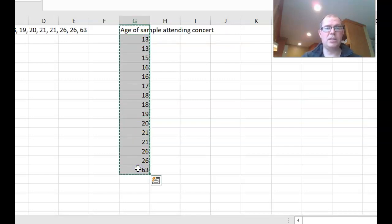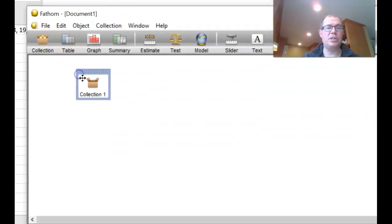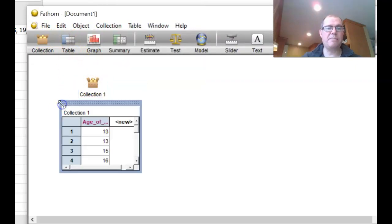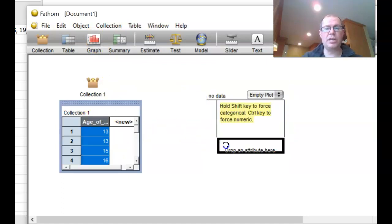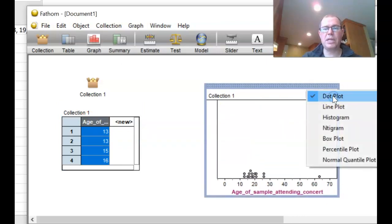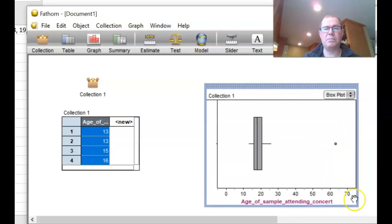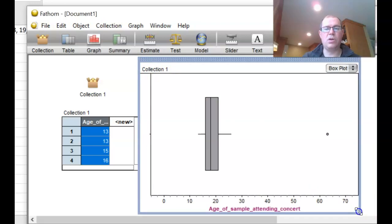Control C the data, include the title, go to Fathom. Pull down a collection, right click, paste your cases in there, pull down a table — it has the data. Pull down a graph, grab the age onto the x-axis. We don't want a dot plot, we want a box plot. And there we have a box plot. I'll make it a bit bigger and copy it into the OneNote.